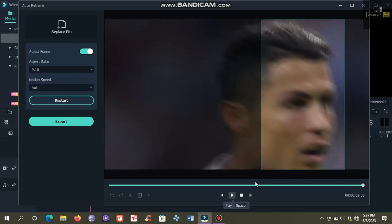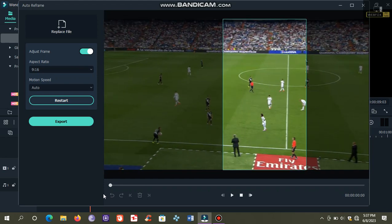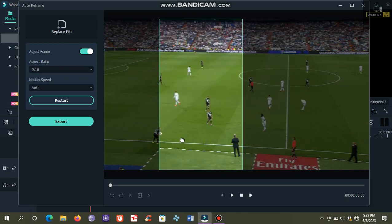As you can see, the frame is not focusing on the desired object of this video, which is the ball here. So we will use the manual technique. Let's rewind this video. Now drag this frame using the mouse and bring it on the ball, like this.